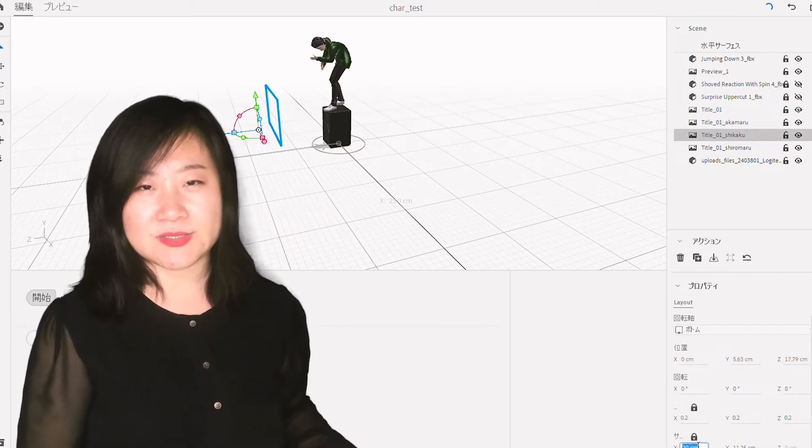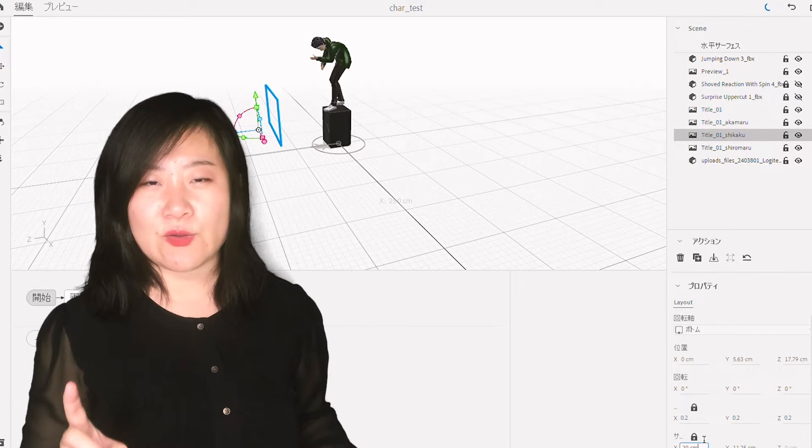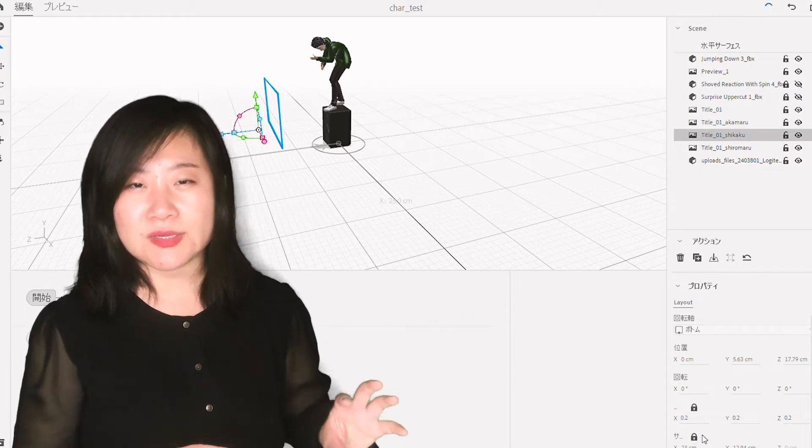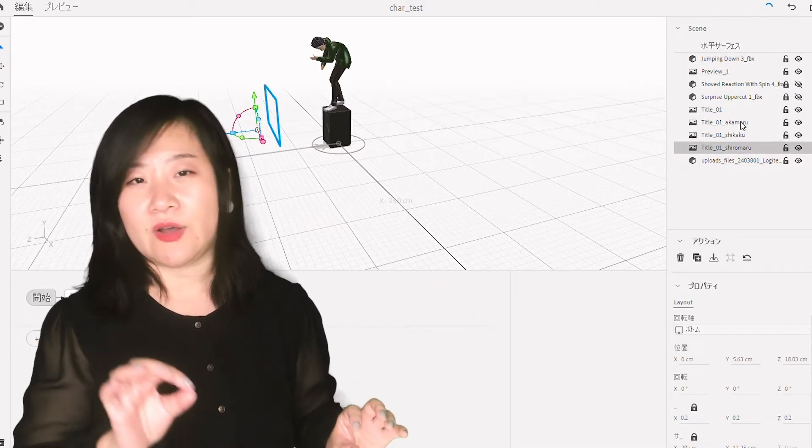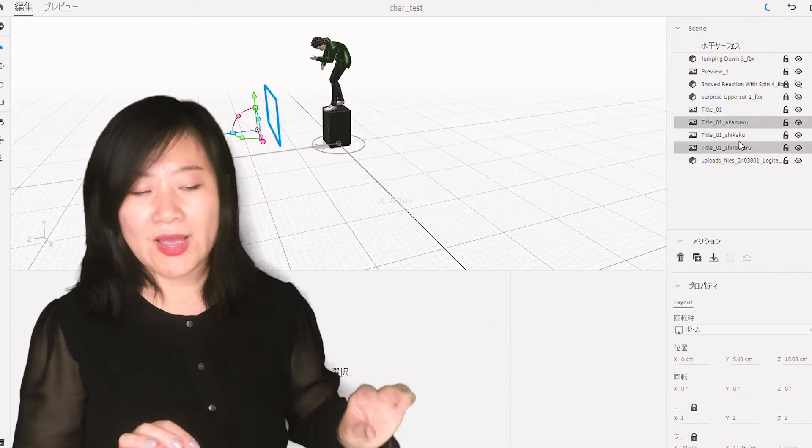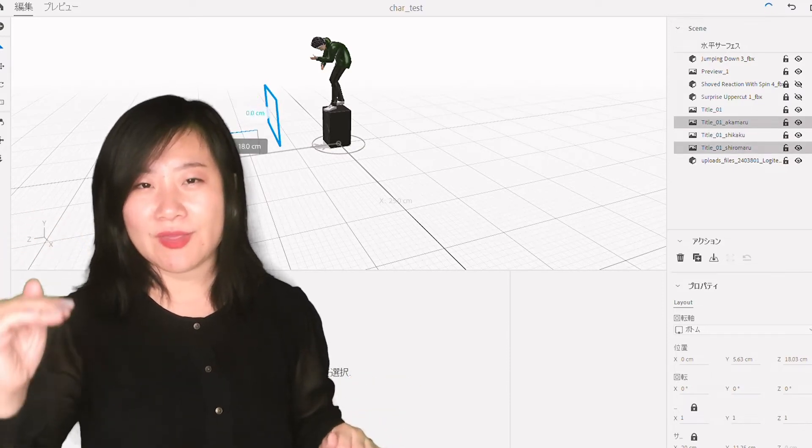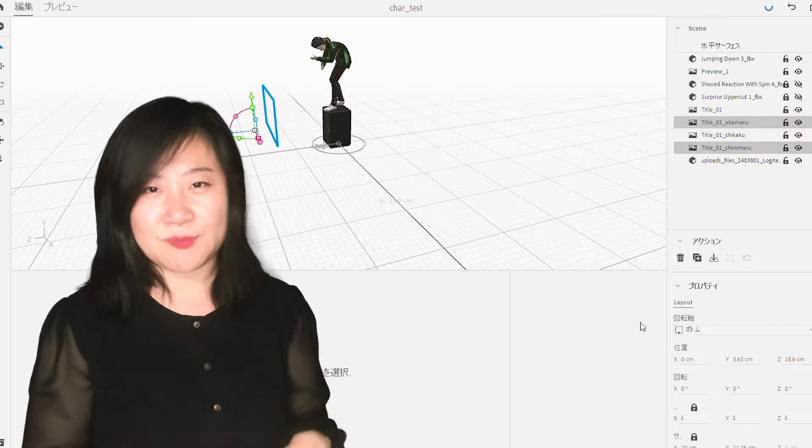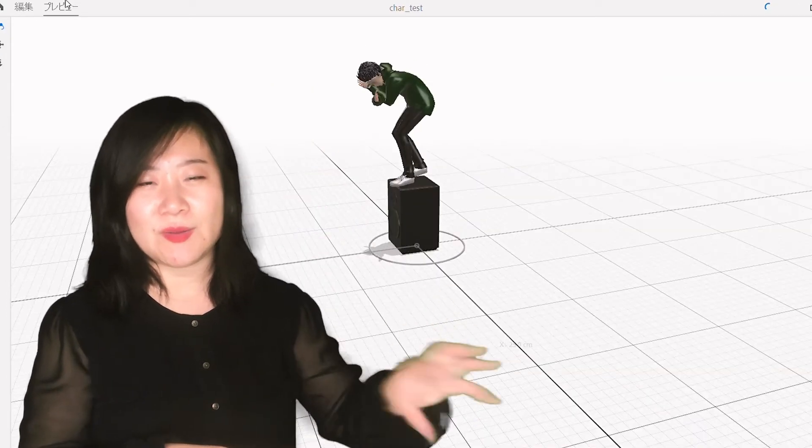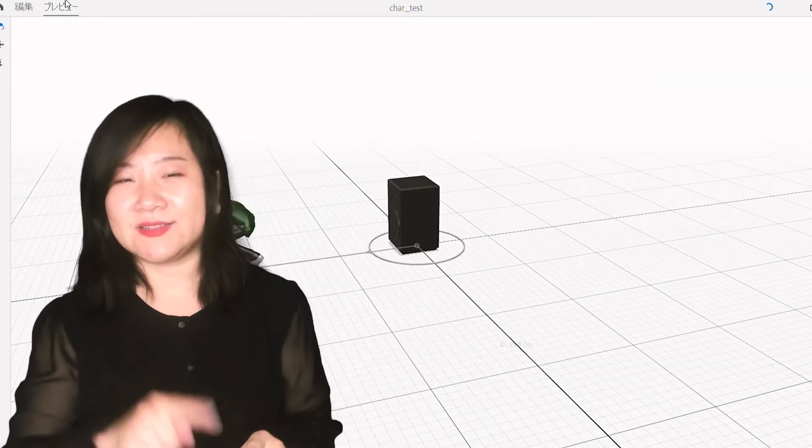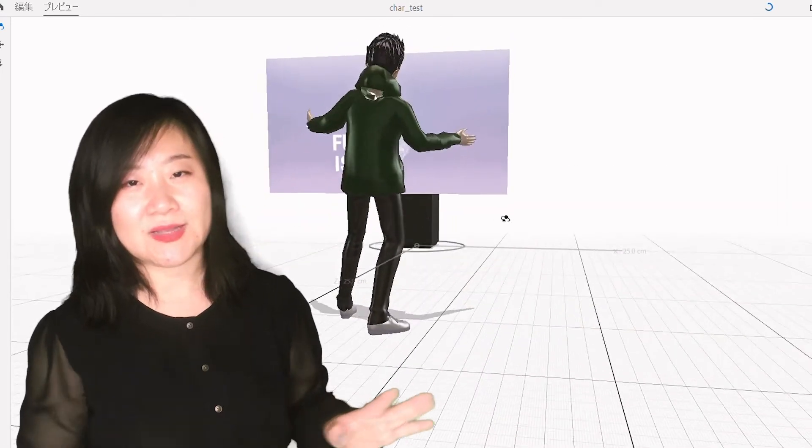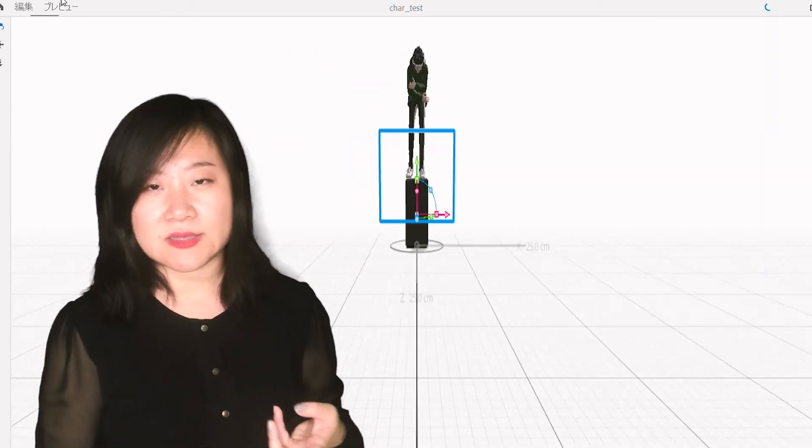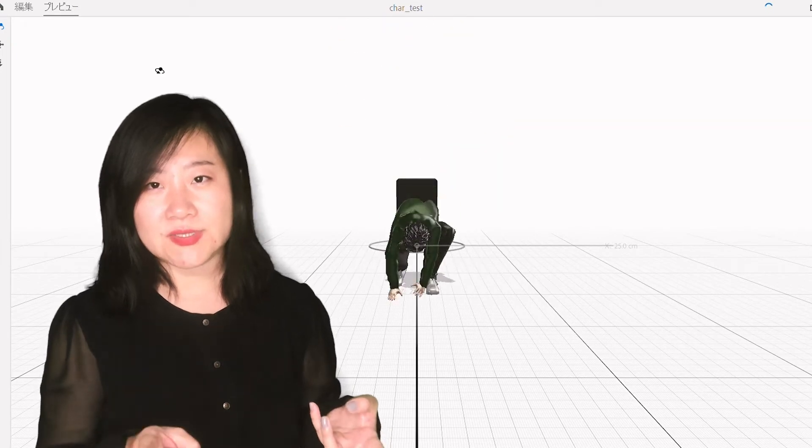The first one is I realized when we imported all the animated 3D files and audio files, we had to upload everything together first and then animate it. At the beginning we tried to upload and animate one and add another action, and it doesn't really work. So that's one thing.